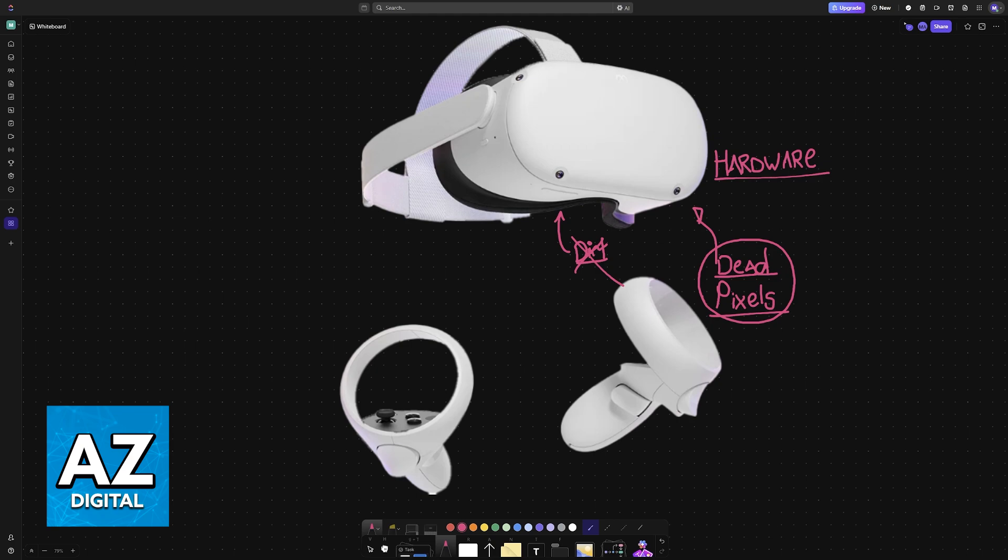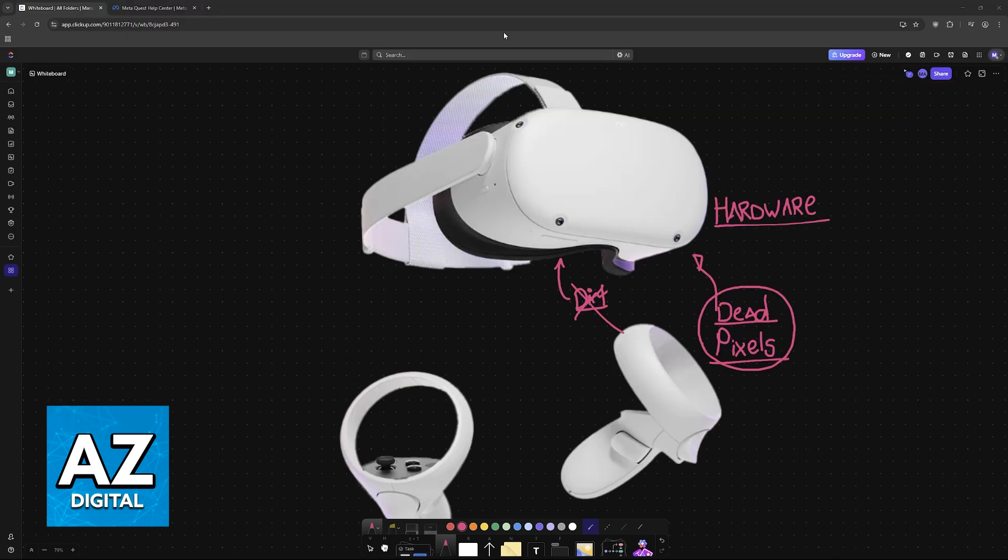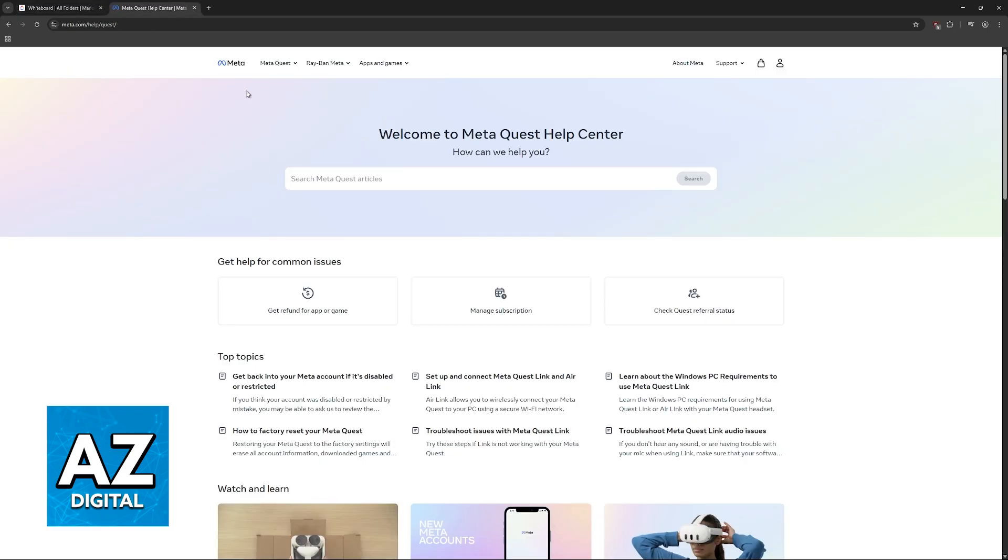So besides using pixel unsticking videos and software, you will not be able to do much. What I would recommend in that case is to contact the MetaQuest Help Center.